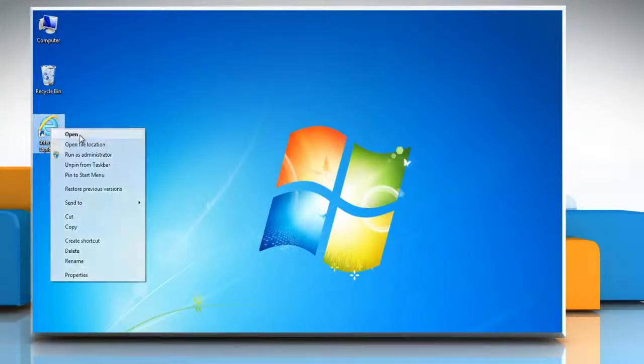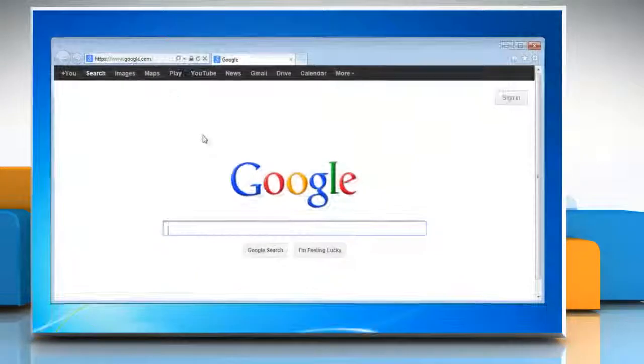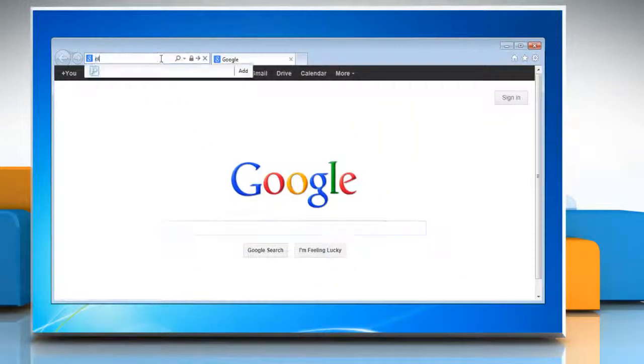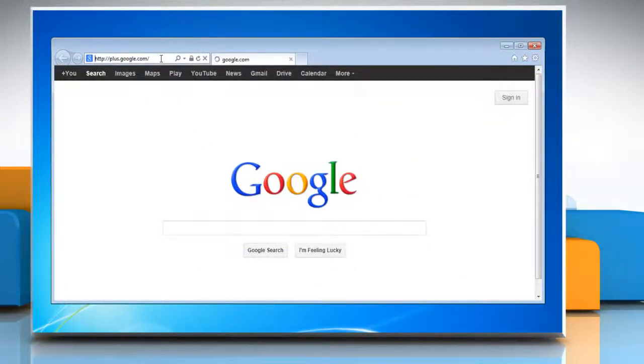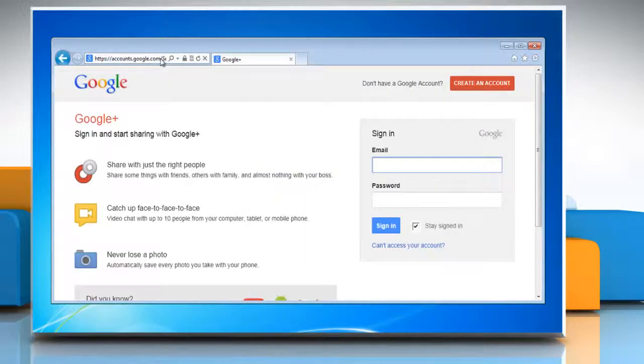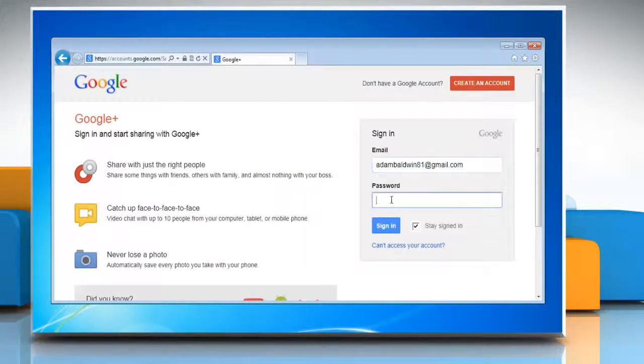Open a web browser on your computer. Type plus.google.com in the address bar and press enter on your keyboard. Log in with your Gmail account.